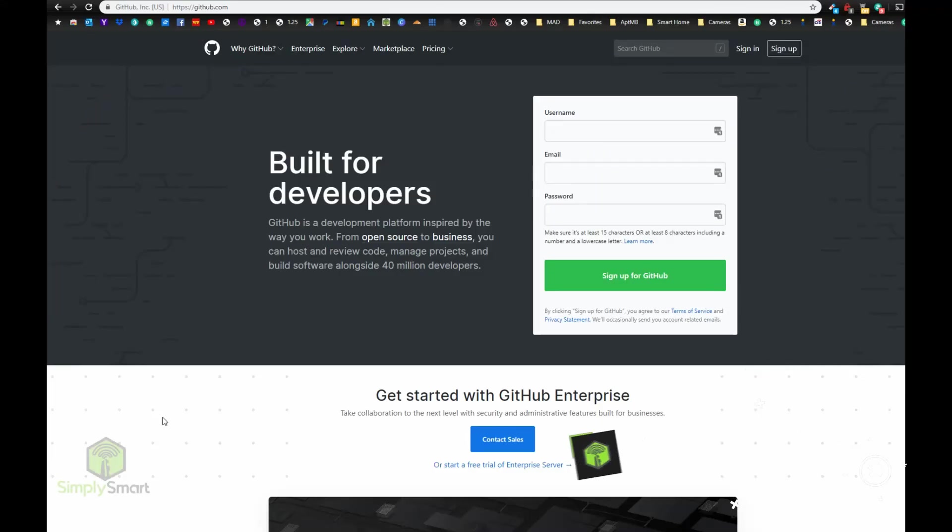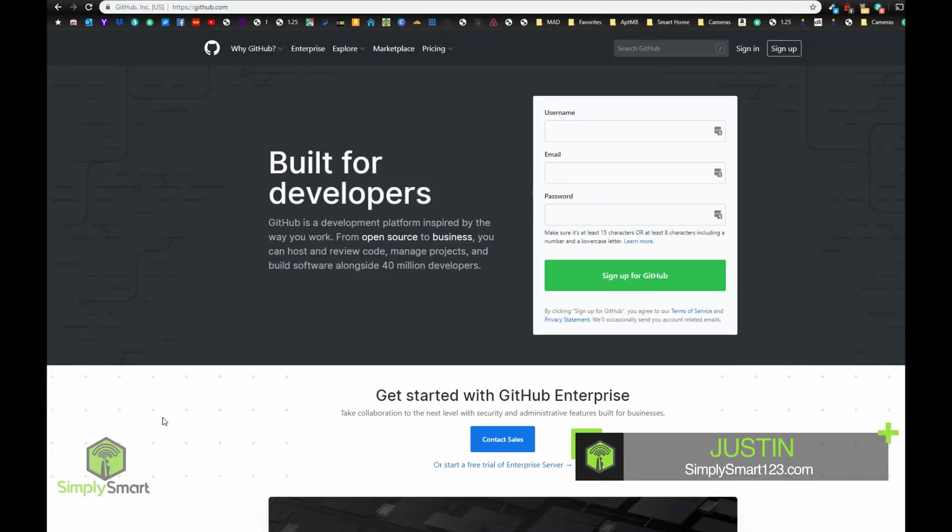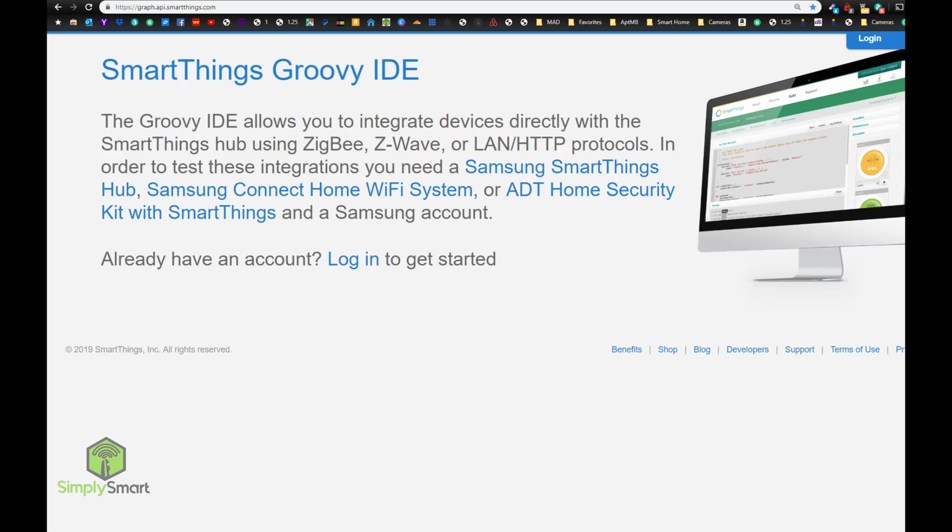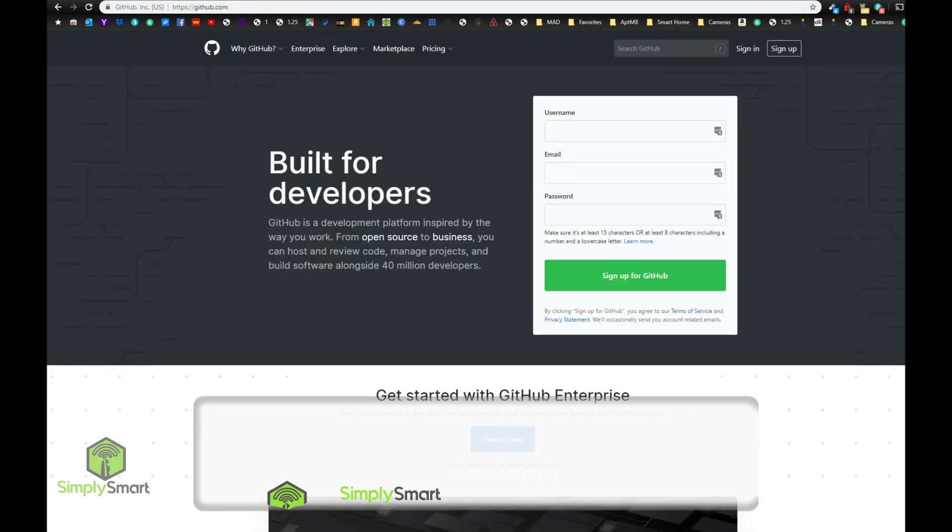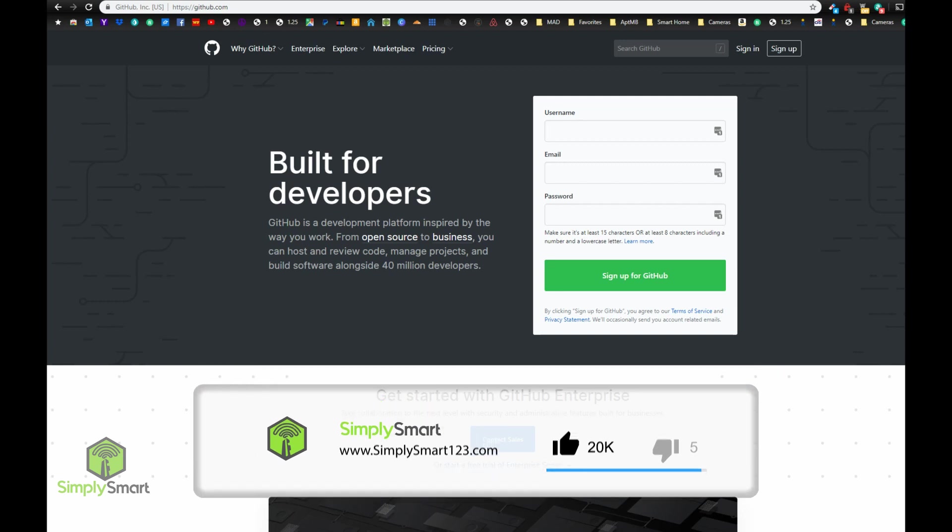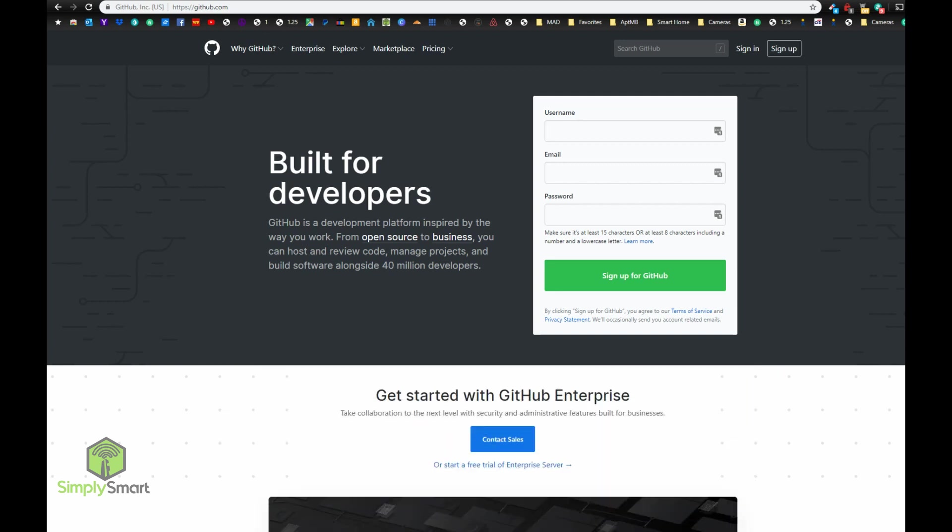Hi, I'm Justin from Simply Smart, and today we're going to show you how to integrate your GitHub with your SmartThings IDE to keep all of your device handlers and smart apps up-to-date and install new device handlers and smart apps much easier.